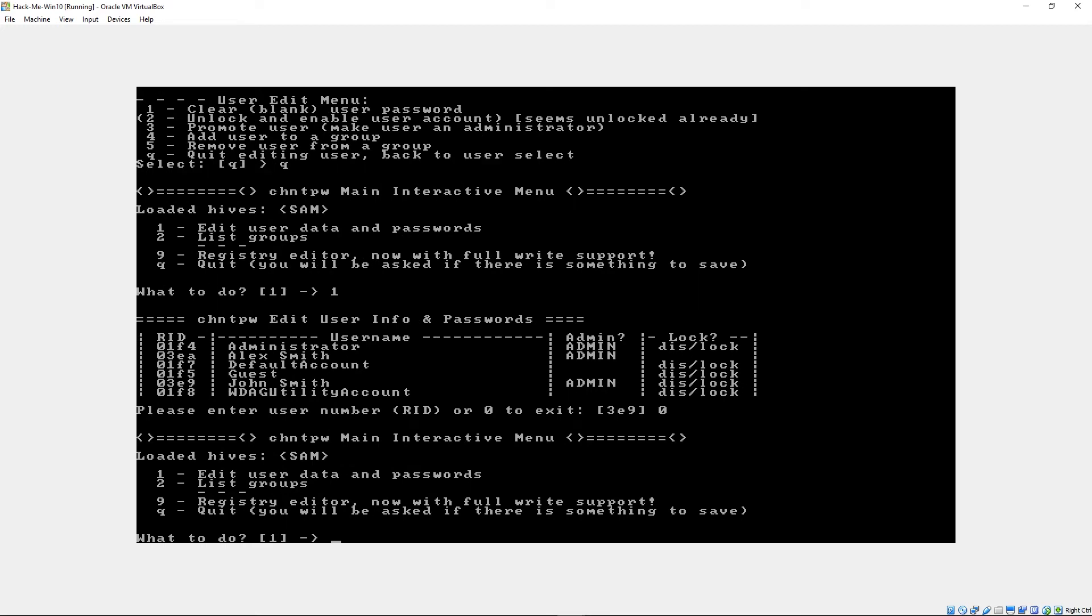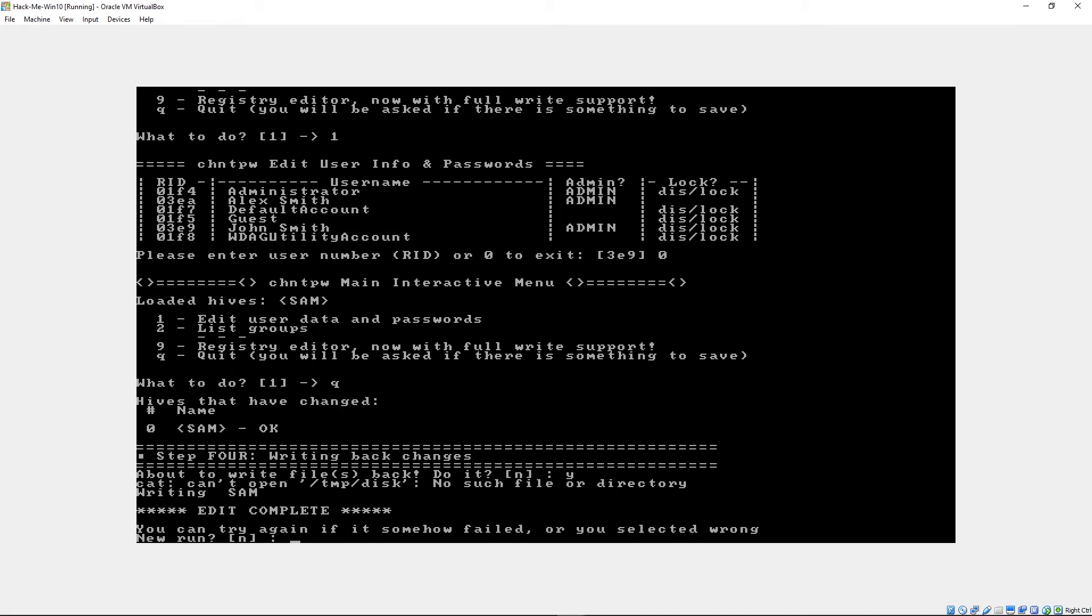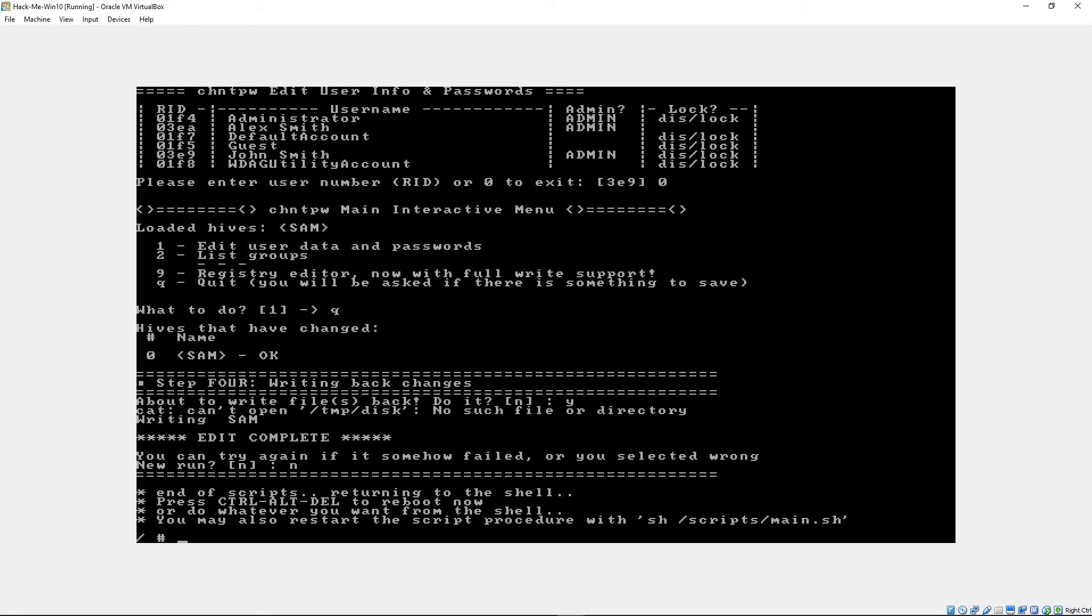And then make sure you write your changes or nothing will happen. We're going to click Y or yes, type that in and save that. And we're done now. Now we can go ahead and pop out the CD or the USB drive and reboot.